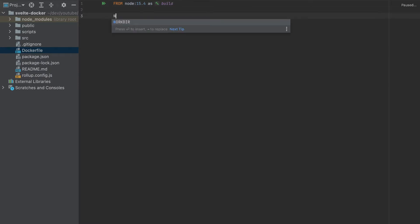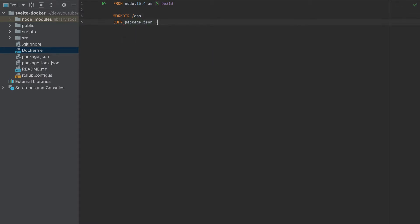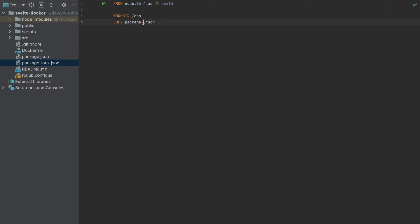Let's add a working directory. I'll call it 'app'. So this is the folder that will create our project—you can name it whatever you want. And then we'll copy package.json to that folder. The dot means this working directory, and the star here means that we'll get package.json and also package-lock.json.